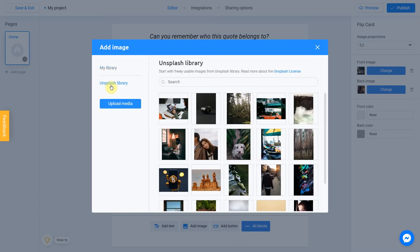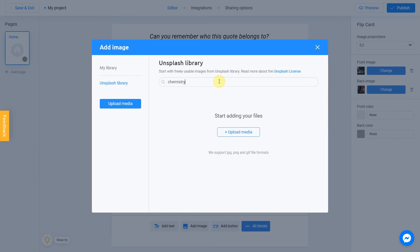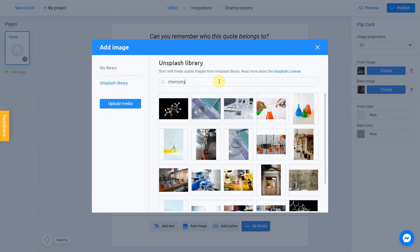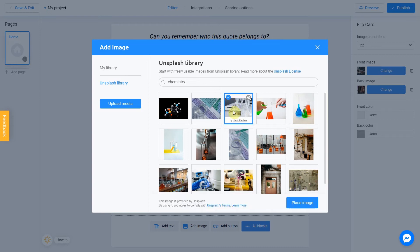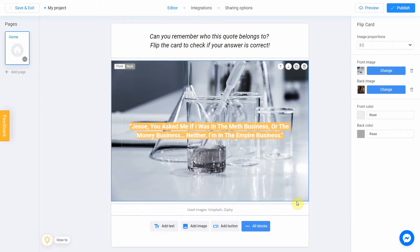Let's enter a subject into the search. In my case it will be Chemistry. Select the image you like. I love this one. I check this box and click Place image. It's done. Our front side is ready.